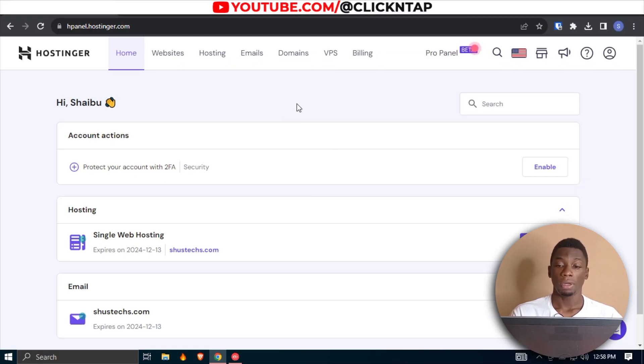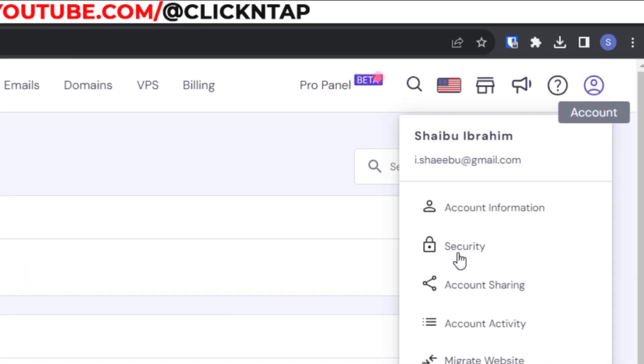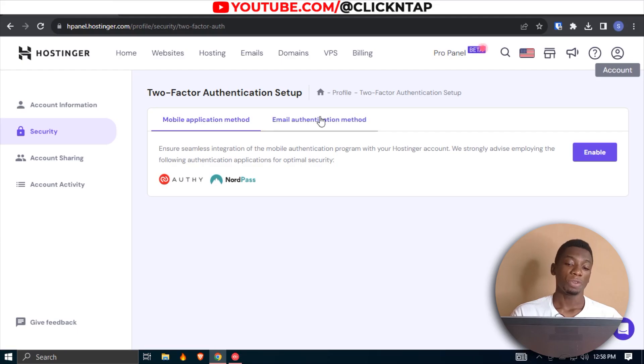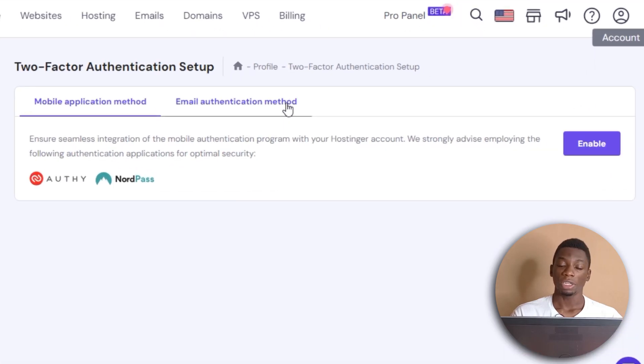Here we are. I'm going to click here and then click Security. This time, instead of using the email authentication method, we're going to be using the mobile application method.